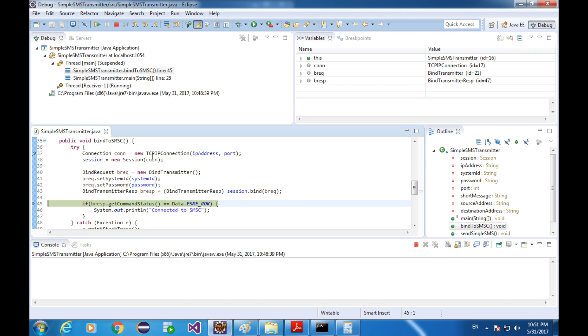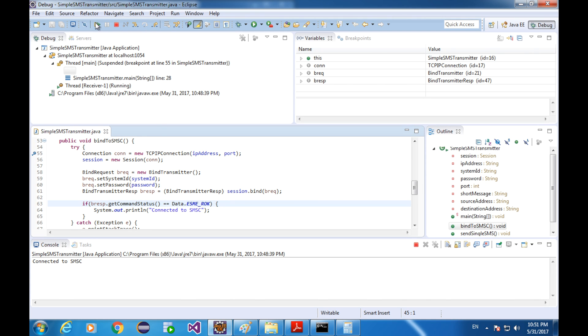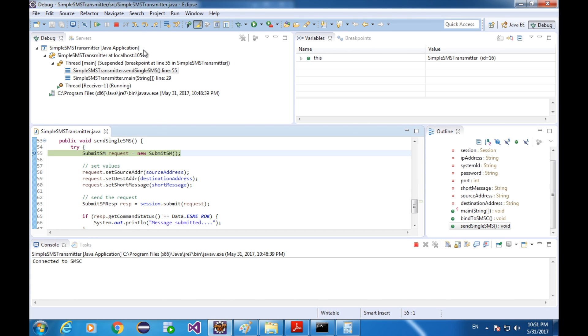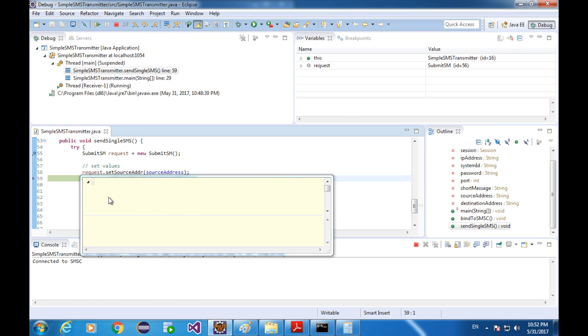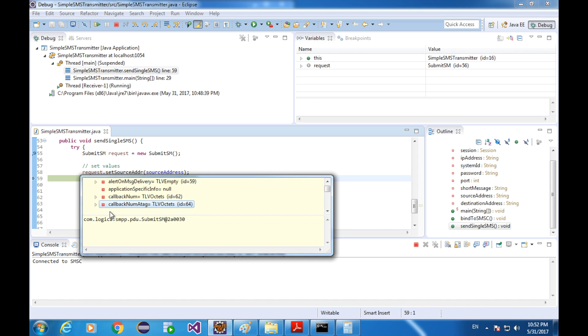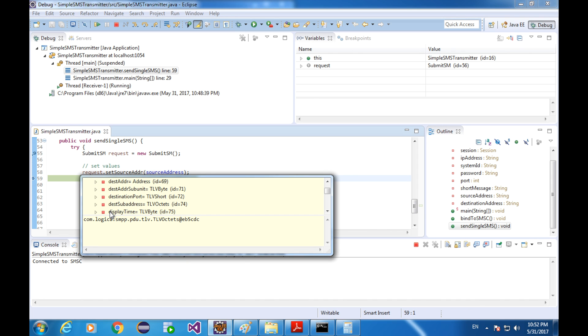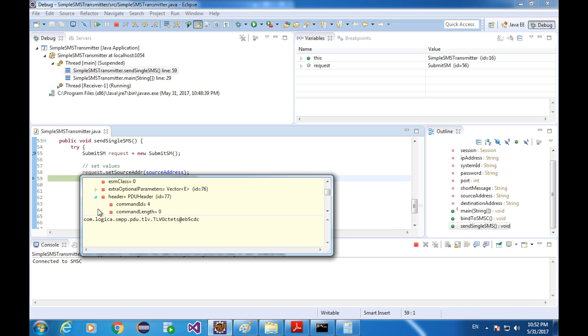Let's see the submit SM PDU. Header. Command ID. And it's good.